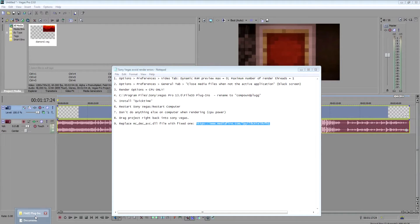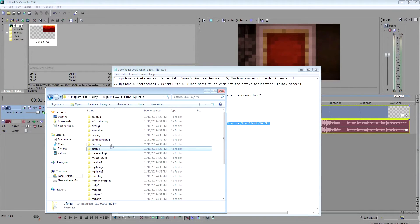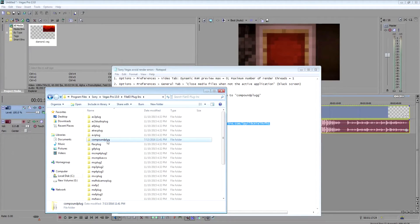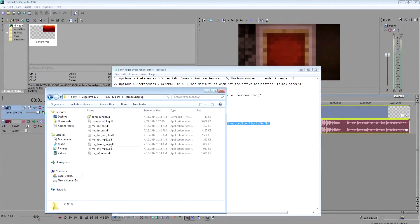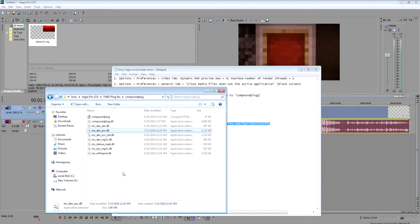And then you can paste it into your compound plug folder. Paste it in here, and it'll overwrite this one right here, and hopefully that'll fix that issue.